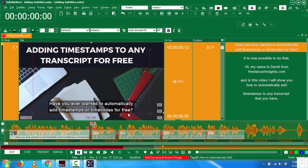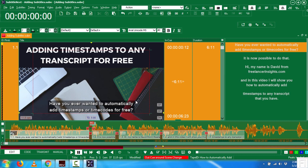For example, for this file, the question mark should be on this side, and everything should be reading from 'have you ever wanted to automatically add timestamps or time codes for free'. So basically, everything should be moving from right to left. So this is also another powerful feature with SubtitleNext.